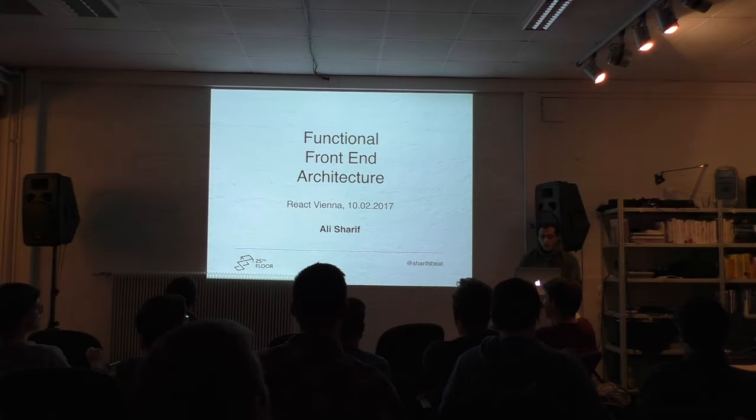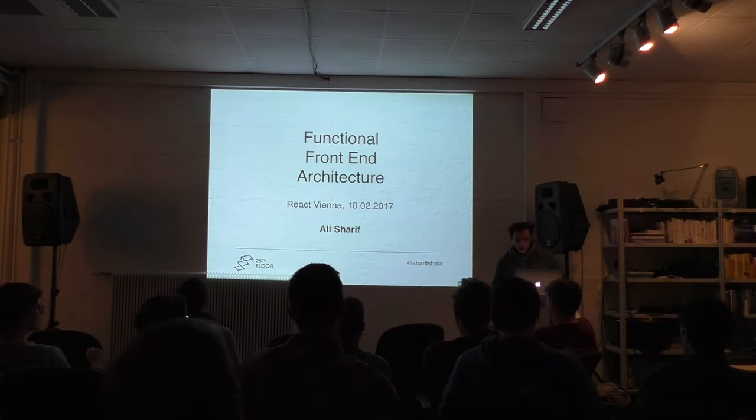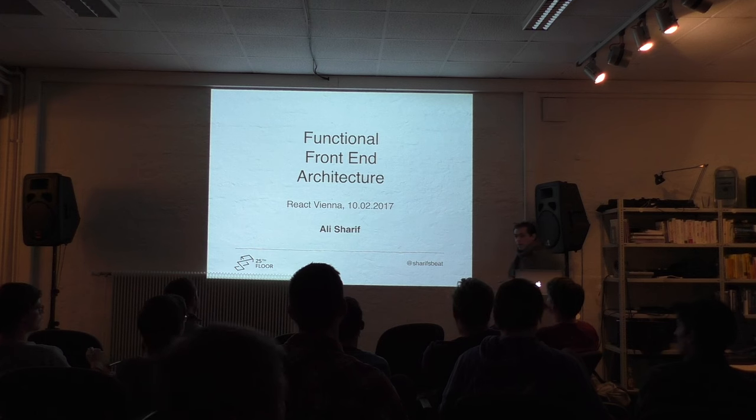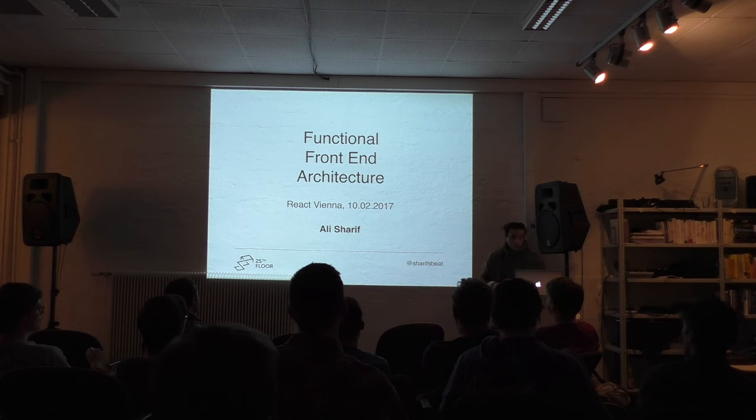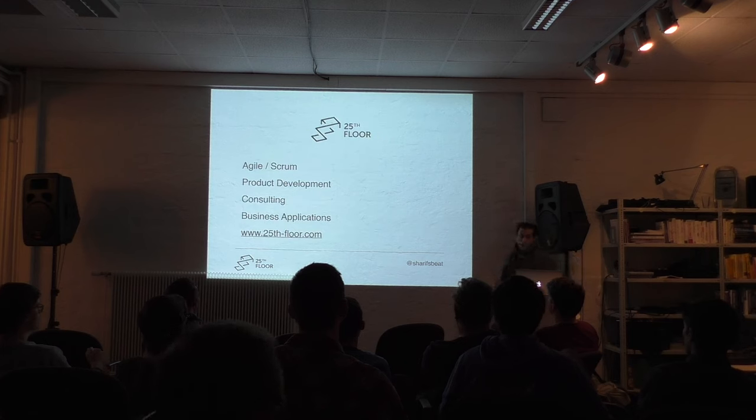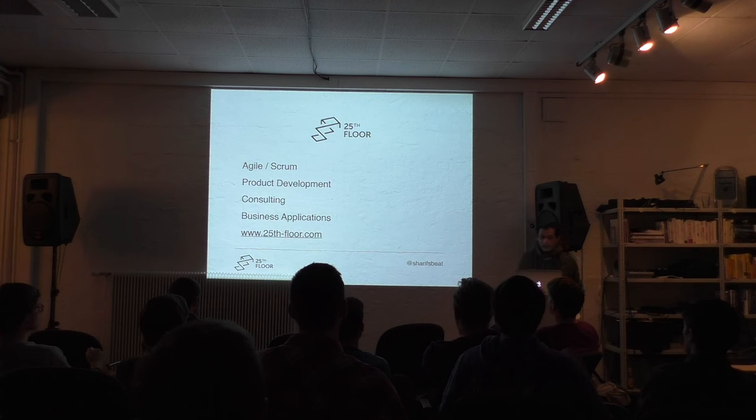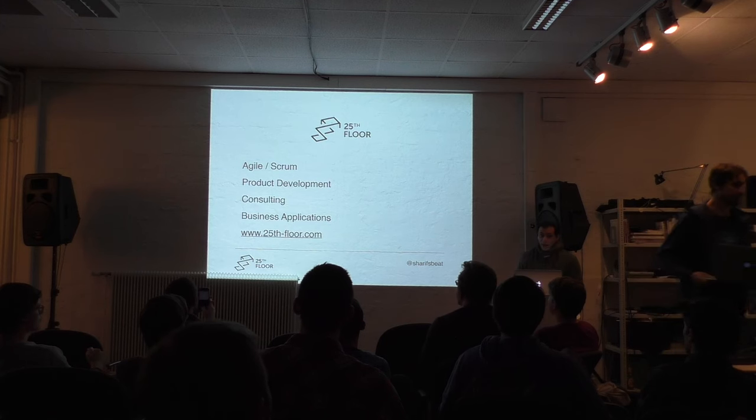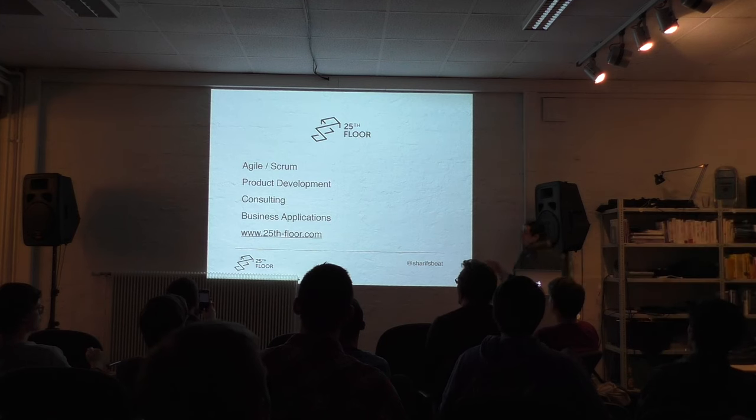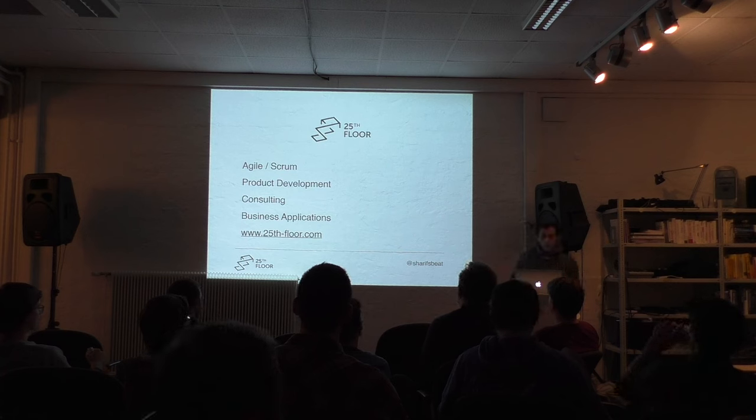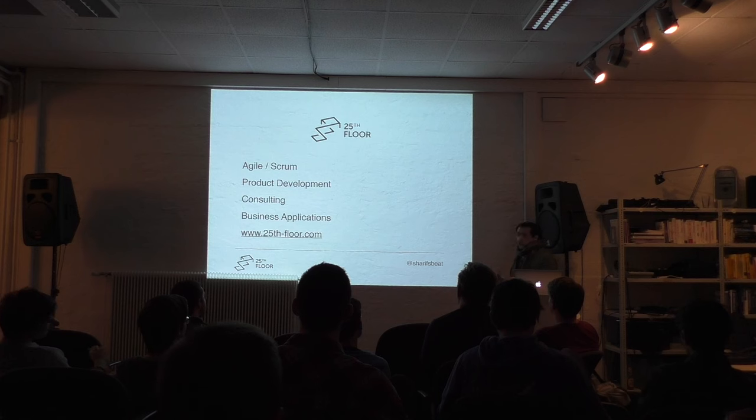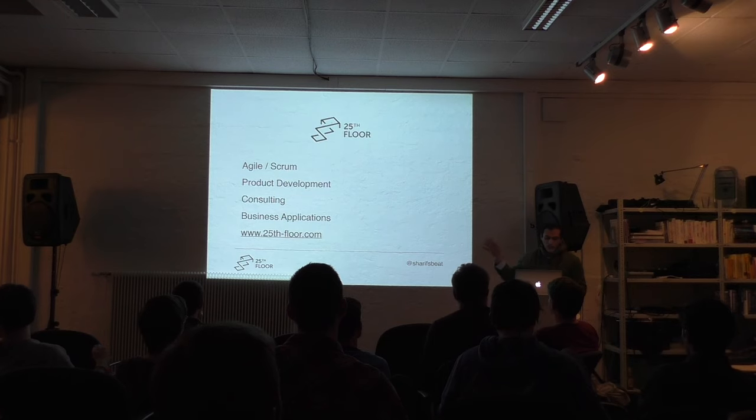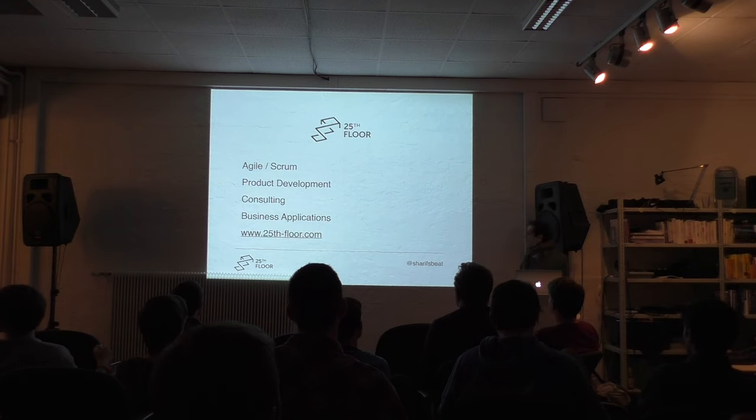So, hi everyone. I'll be speaking about functional front-end architecture. My name is Ali Sharif. Just a short introduction about myself. I work as a product owner slash software developer at 25th in Vienna where we do a lot of product development with a strong focus on Agile and Scrum methodology. We also do some consulting mainly in the business application space.